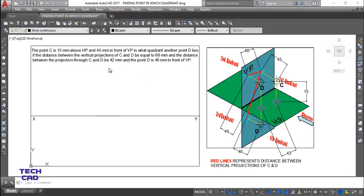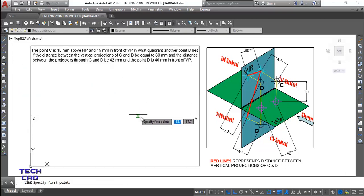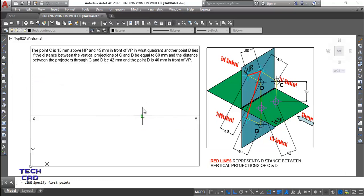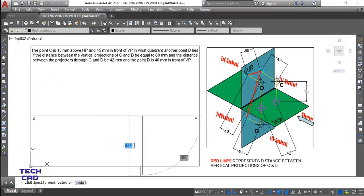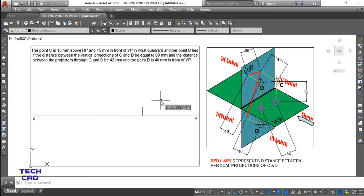Let's construct this question and see in which quadrant point D lies. Take a line. First of all, you have to project point C. Everything is given: above HP it is 15mm, and in front of VP it is 45mm.